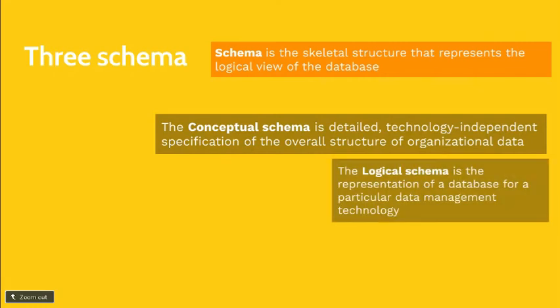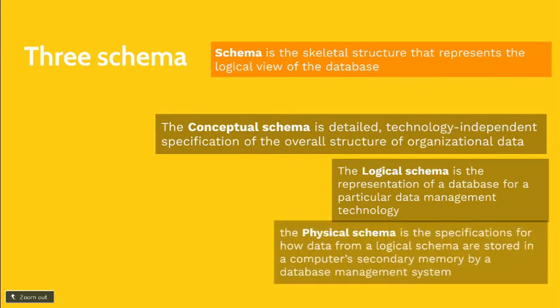Second is the logical schema. This is the representation of the database for a particular database management technology. And last is the physical schema. This is the specification for how data from the logical schema are stored in the computer's secondary memory by the database management system.